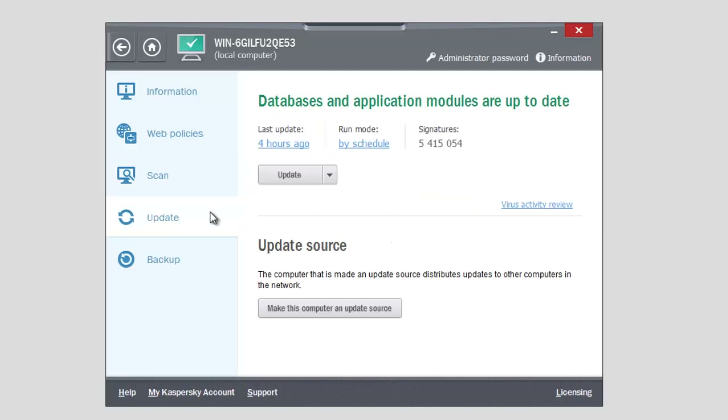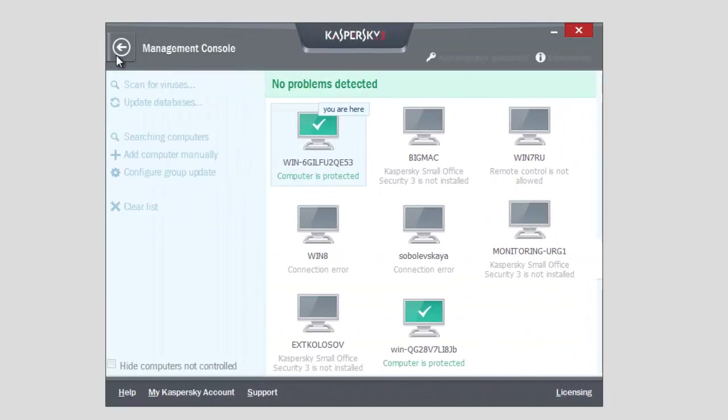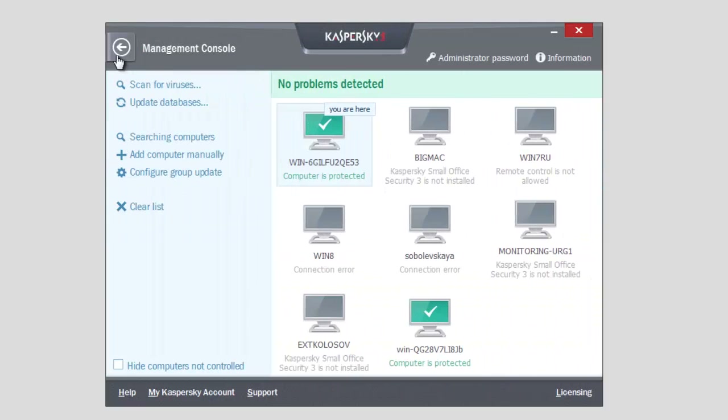Run virus scan and update antivirus databases. Manage backup tasks. You can also scan and update databases on several computers at a time using Management Console.